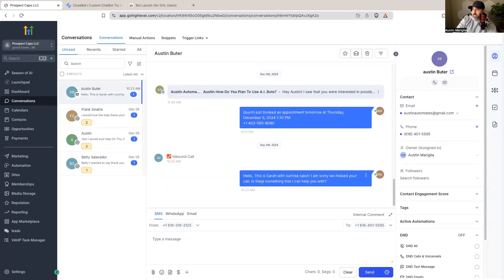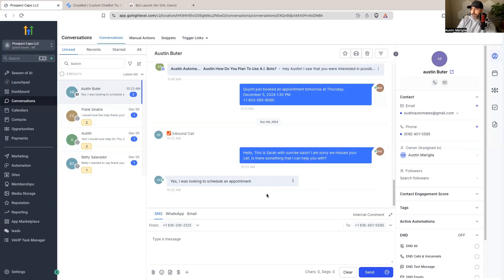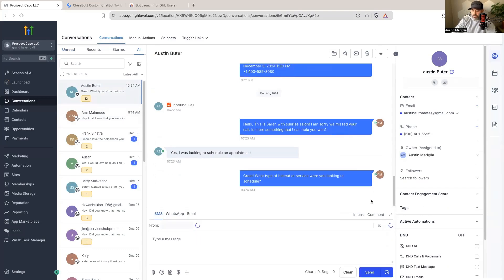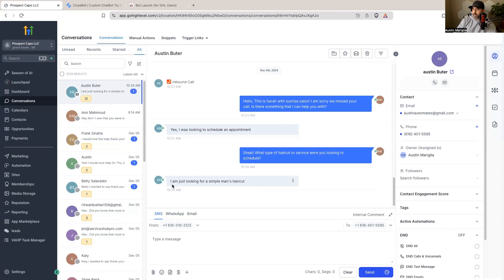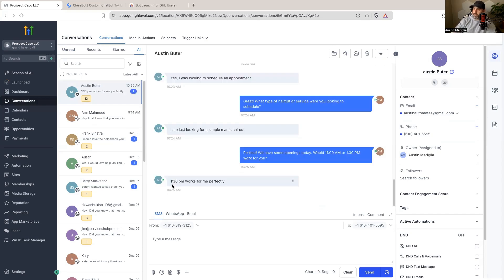I decline the incoming call and immediately see a text come through: 'Hello, this is Sarah with Sunrise Salon, I'm sorry we missed your call, is there something I can help you with?' I text back 'Yes, I was looking to schedule an appointment.' The AI takes over and replies 'Great, what type of haircut or service were you looking for?' I respond 'I am just looking for a simple man's haircut.' The AI replies 'Perfect, we have some openings today — would 11 a.m. or 1:30 p.m. work for you?' I reply that 1:30 p.m. works.